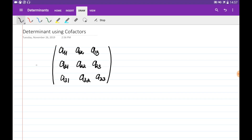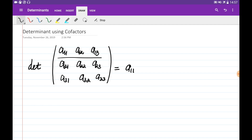We can find the determinant of any matrix using the cofactor method. If you are given a 3x3 matrix, you go through one of the rows or one of the columns and multiply its entries by their cofactors. For example, if we decide to go through the first row, we multiply the entries from the first row by their cofactors and add these terms.